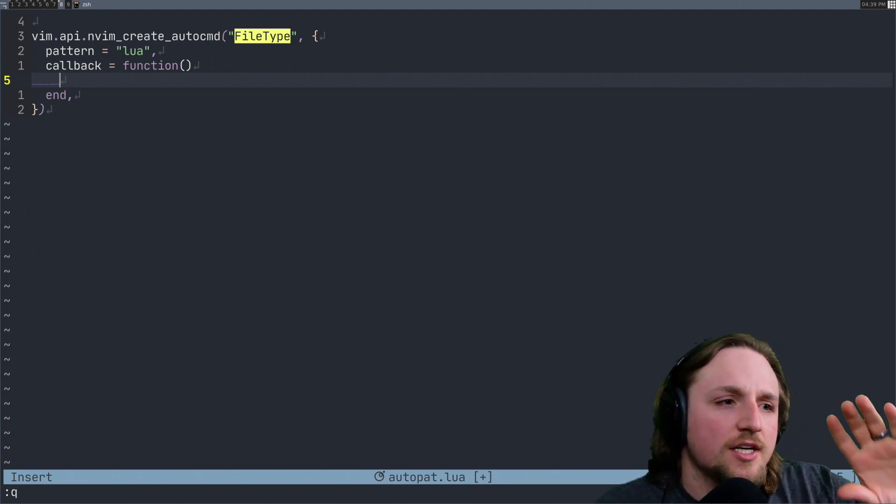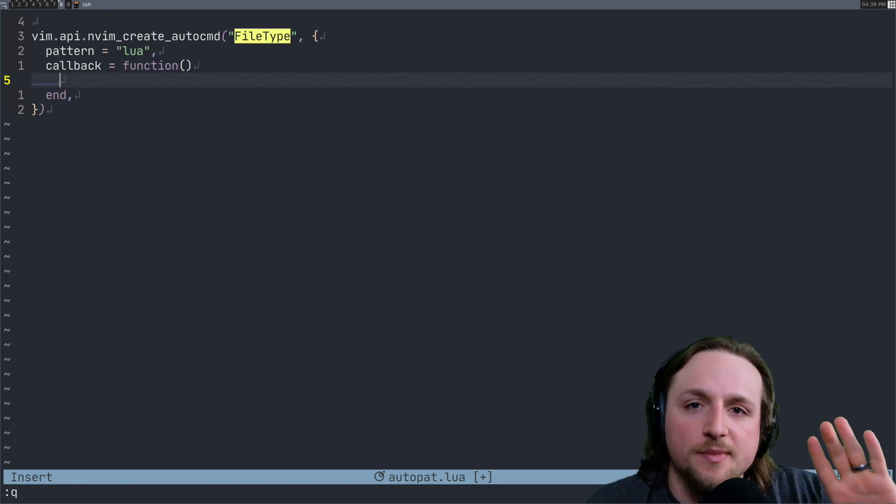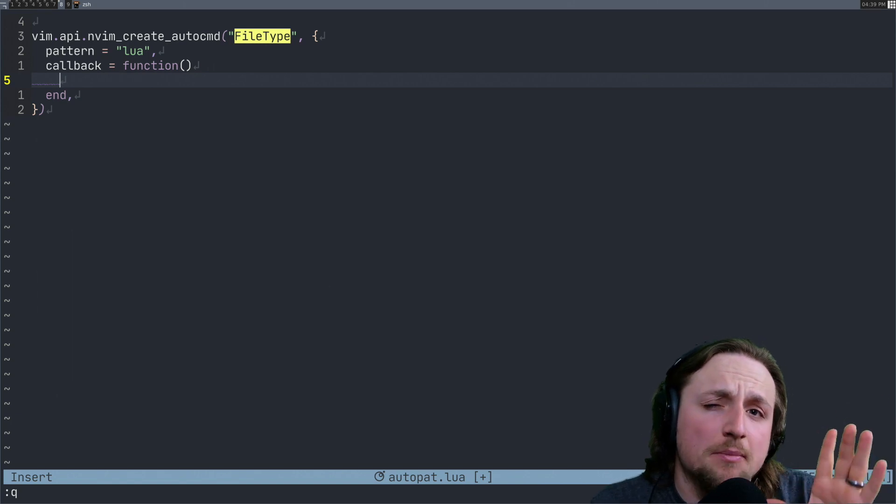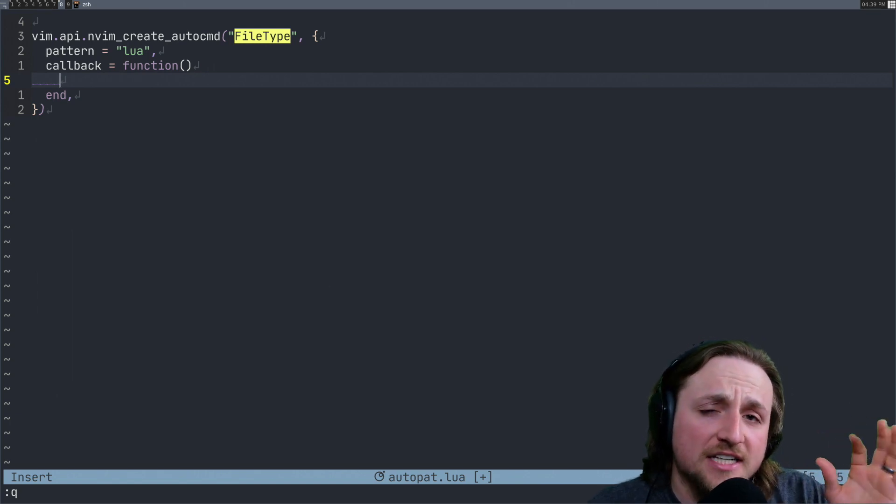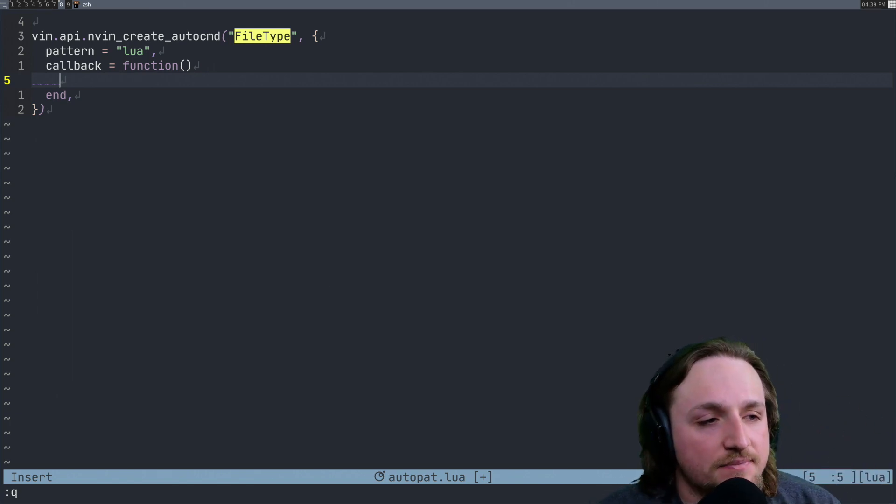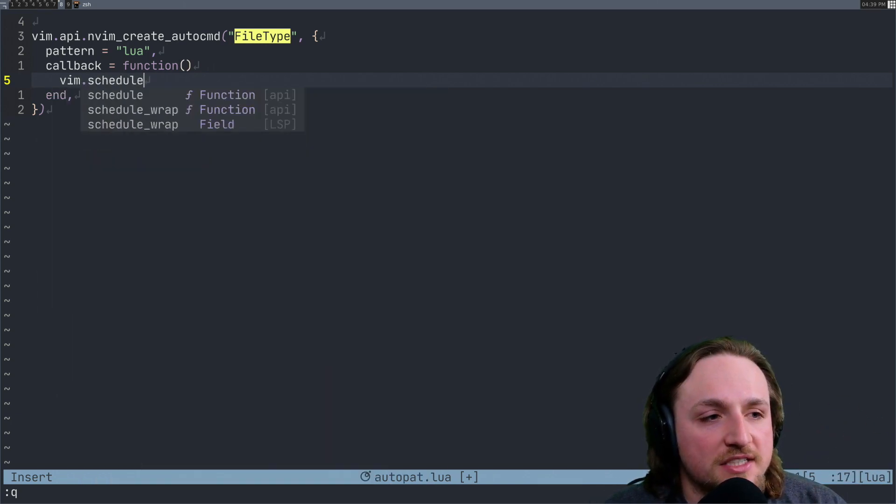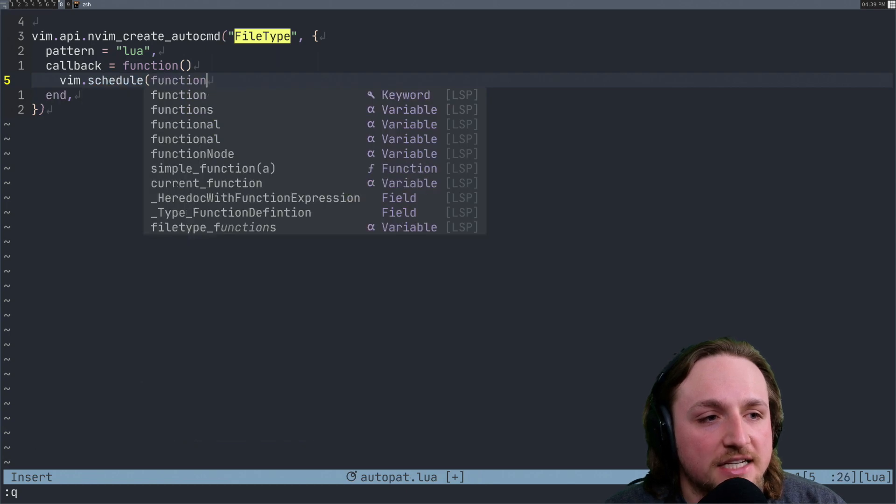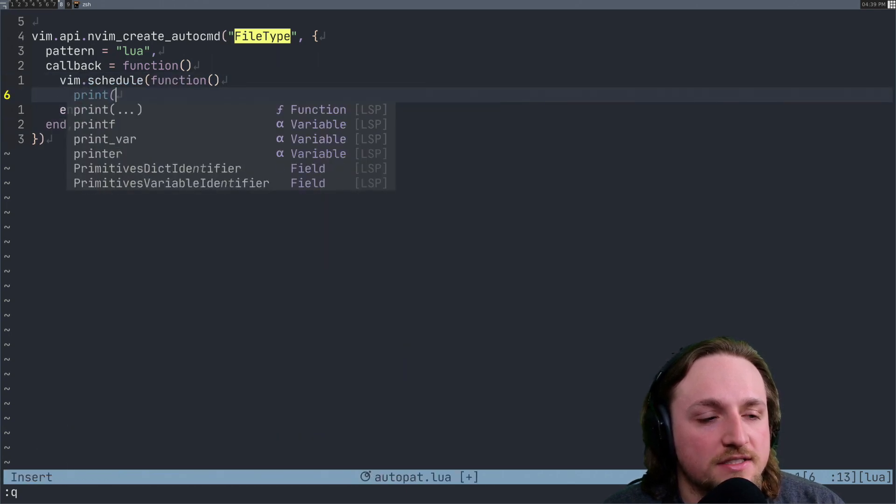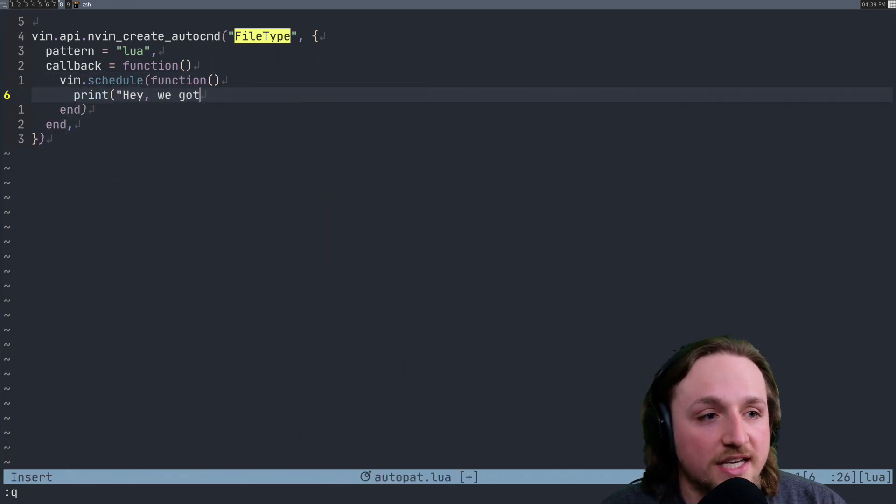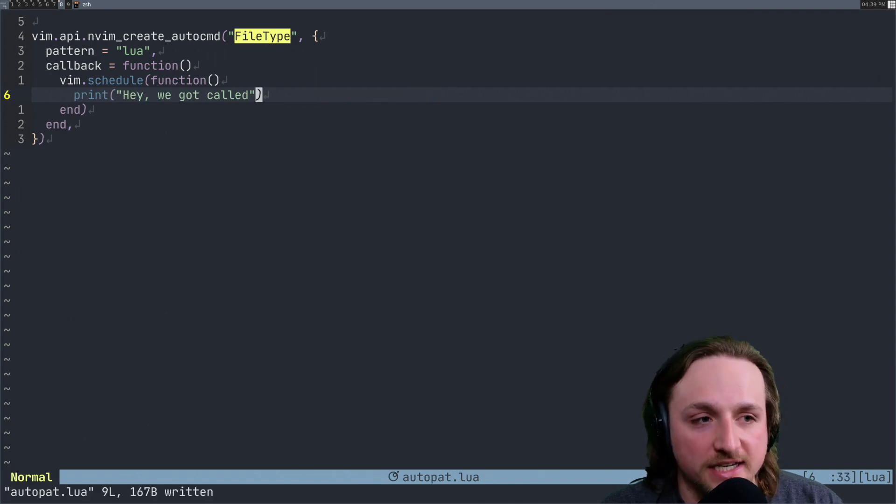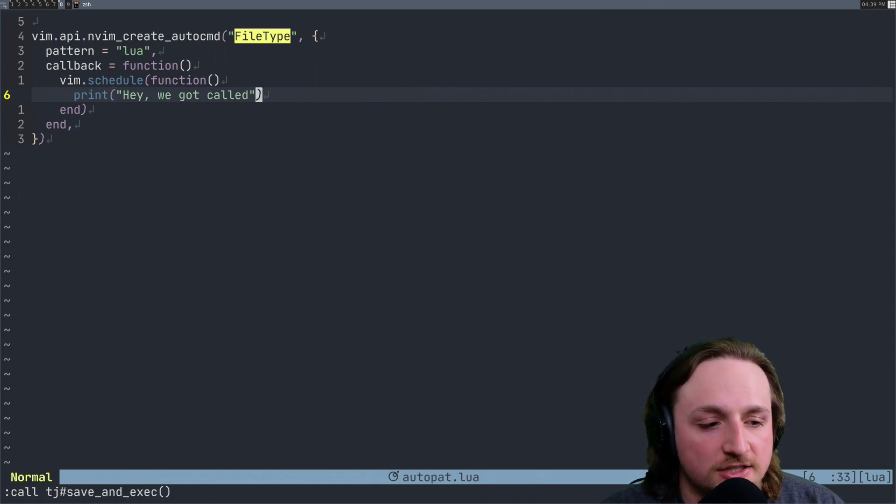But basically, when an auto command gets fired, it may not be possible to actually do the printing at that time. We can do something like vim.schedule a function here and then print, hey, we got called. Okay, nothing too exciting yet, right?